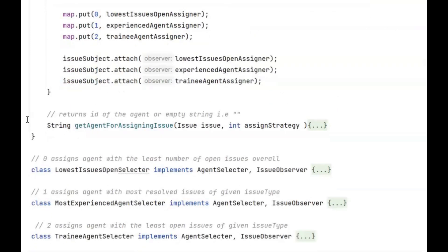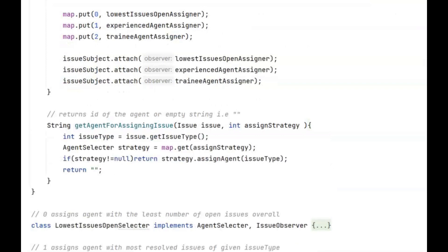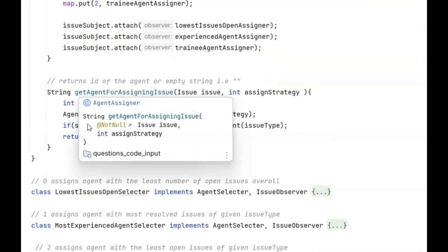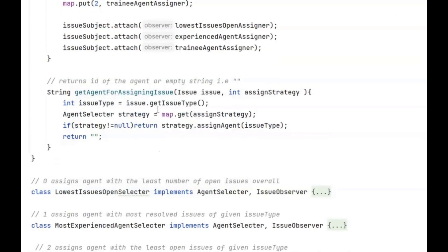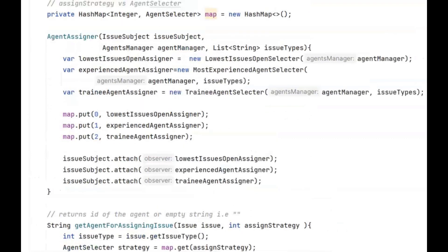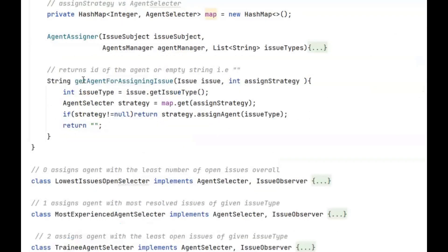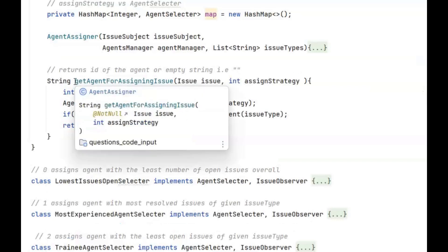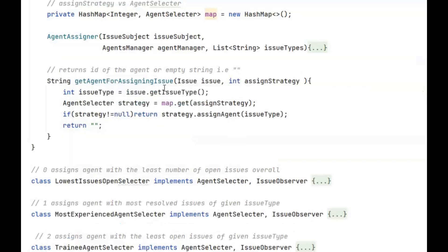Next we have the getAgentForAssigningIssue method. This is the gist of how our IssueAssigner works. This method will be called by the solution class. It will fetch the issue type and based on the assign strategy figure out the AgentSelector — one of the three strategy classes — and call its assignAgent method.